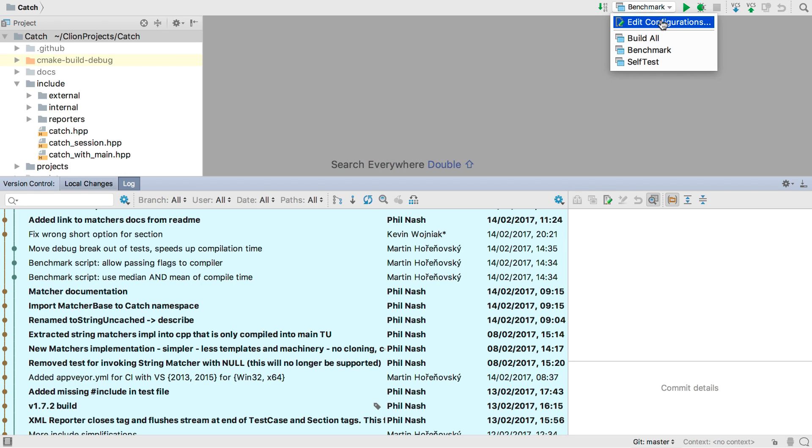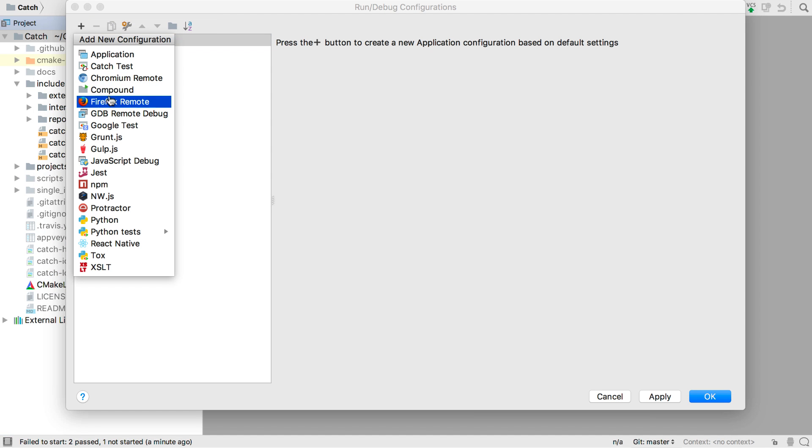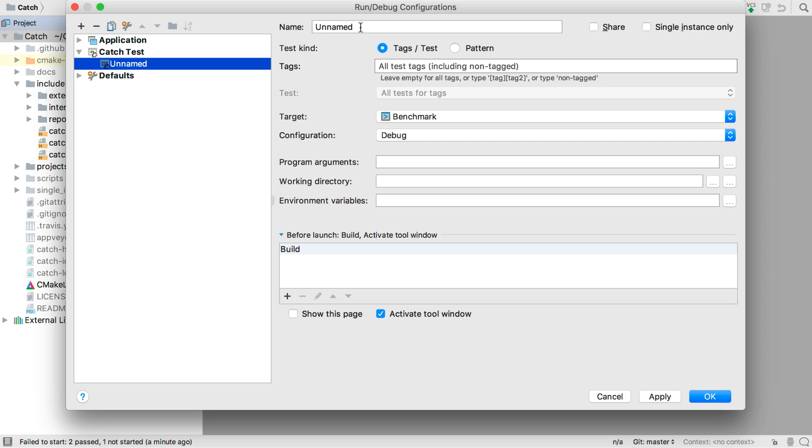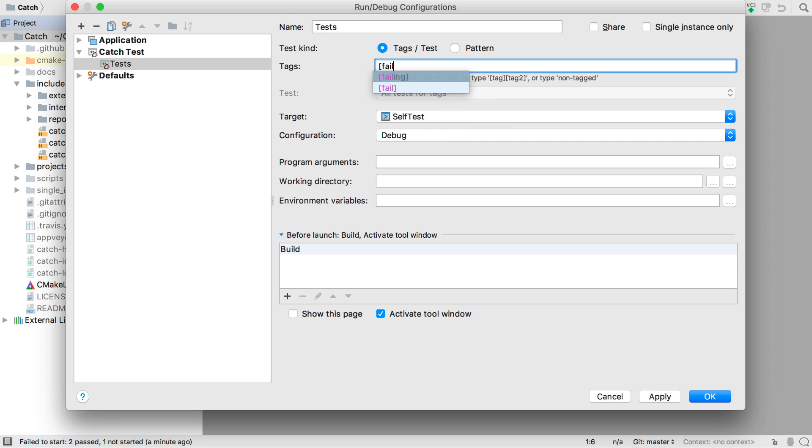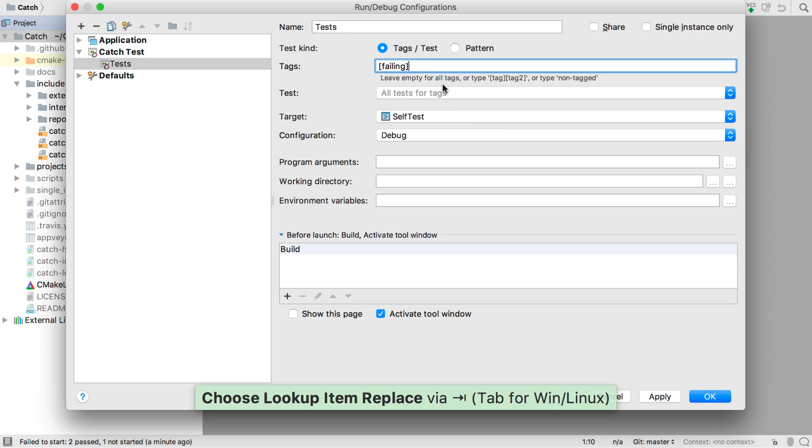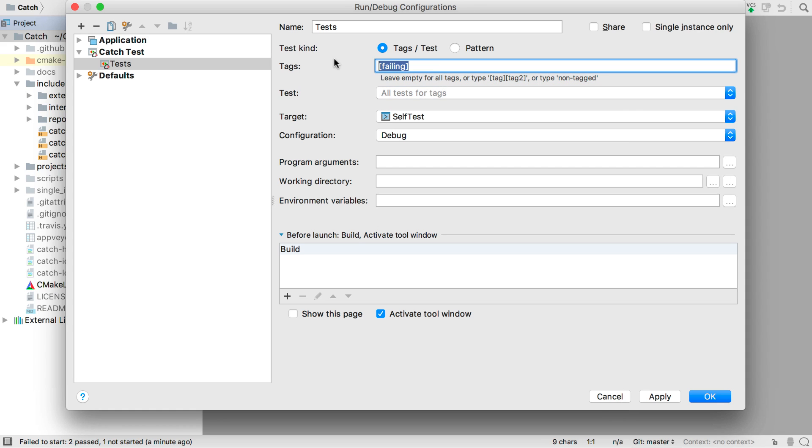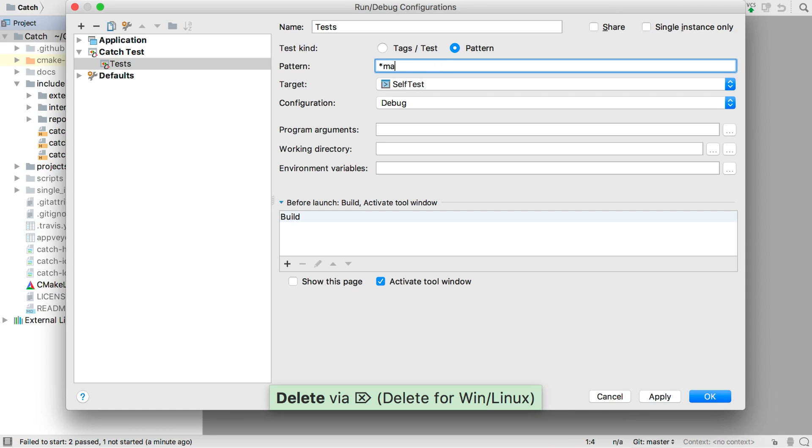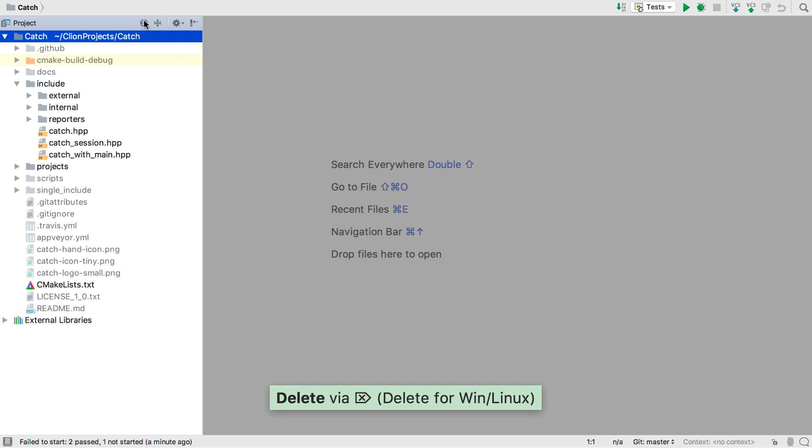CLion has unit test support built in too, including support for Google test and catch. We can specify test cases or tags to use with auto-completion. Or we can provide a pattern with wildcards. But by default all non-hidden tests are run so let's do that.